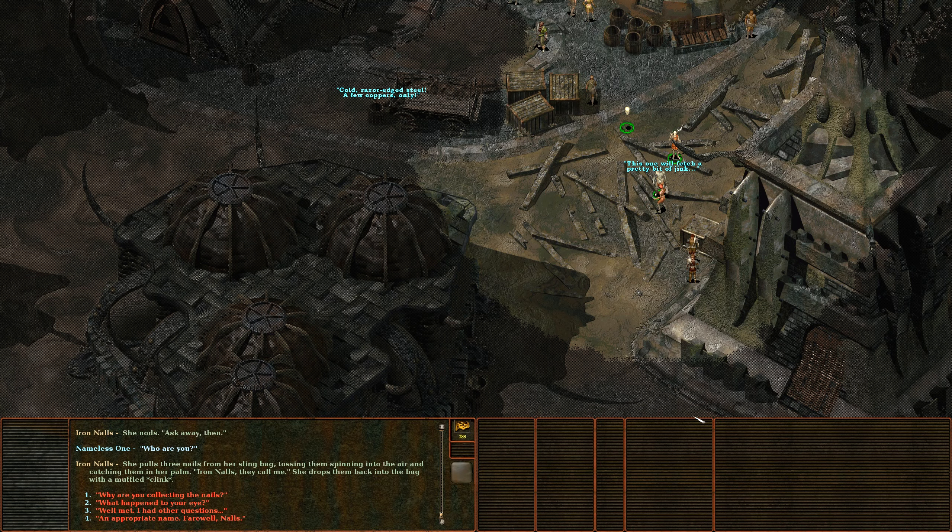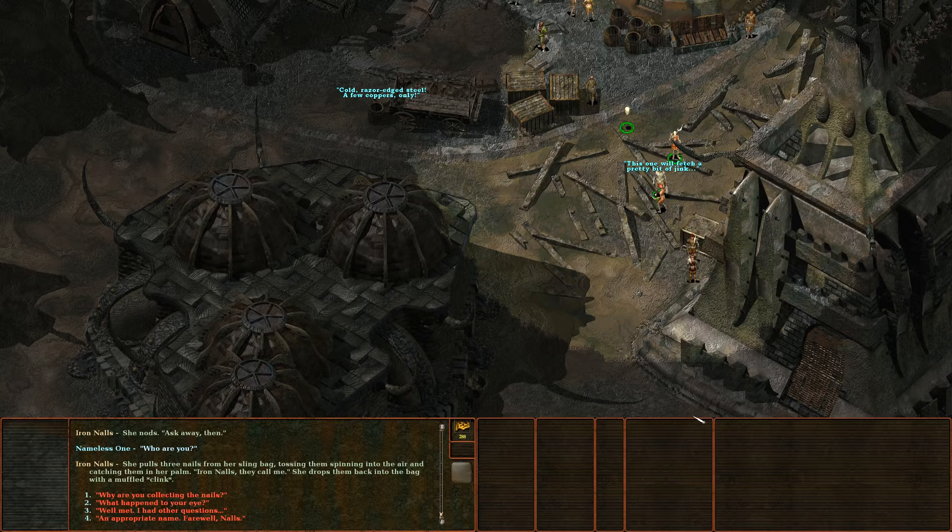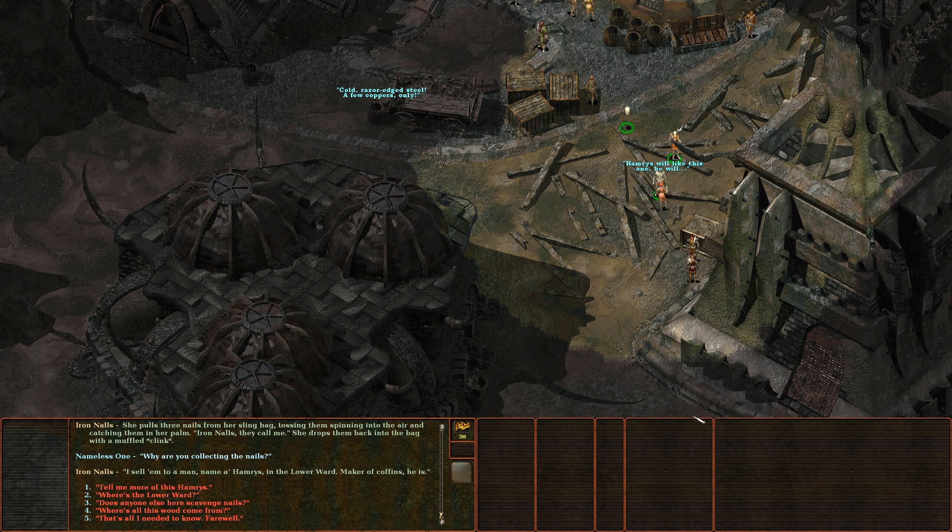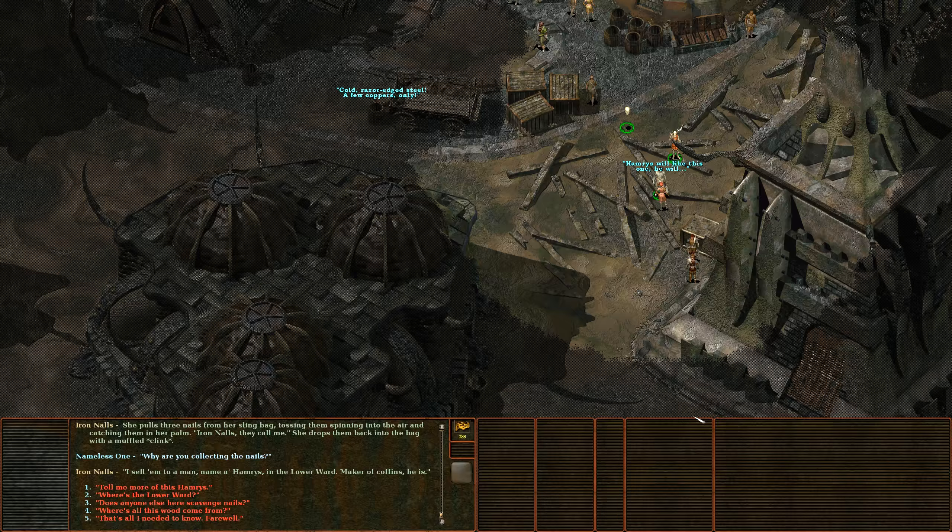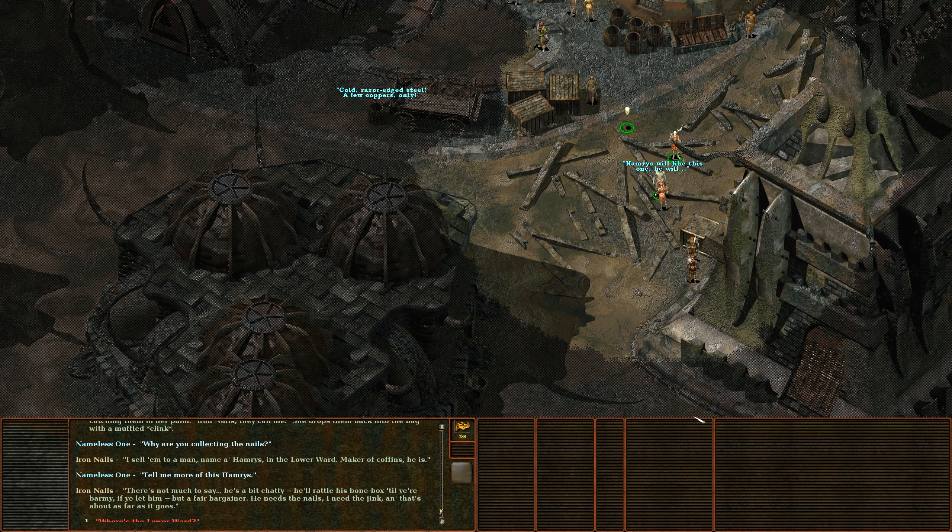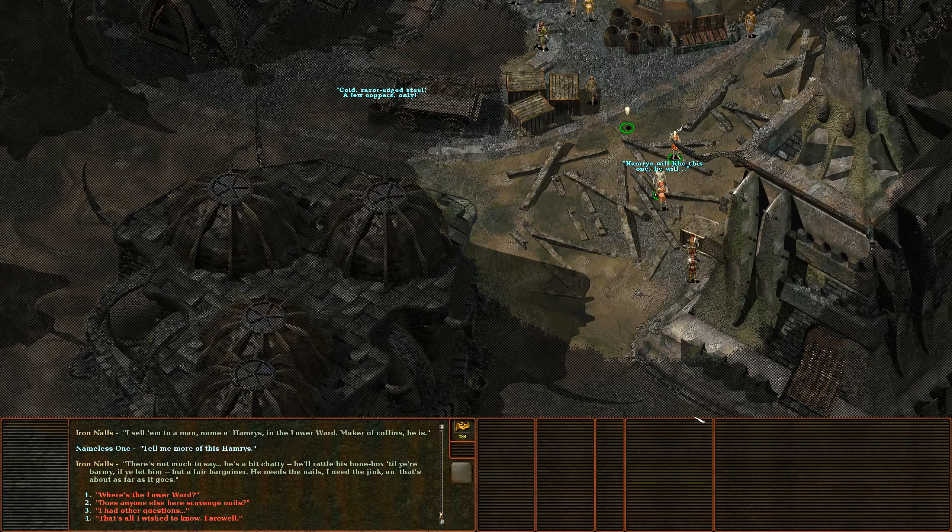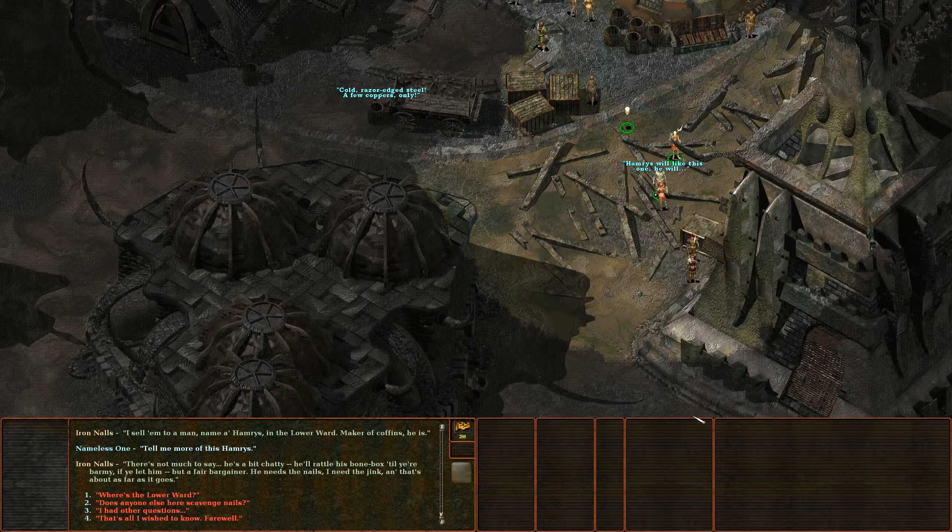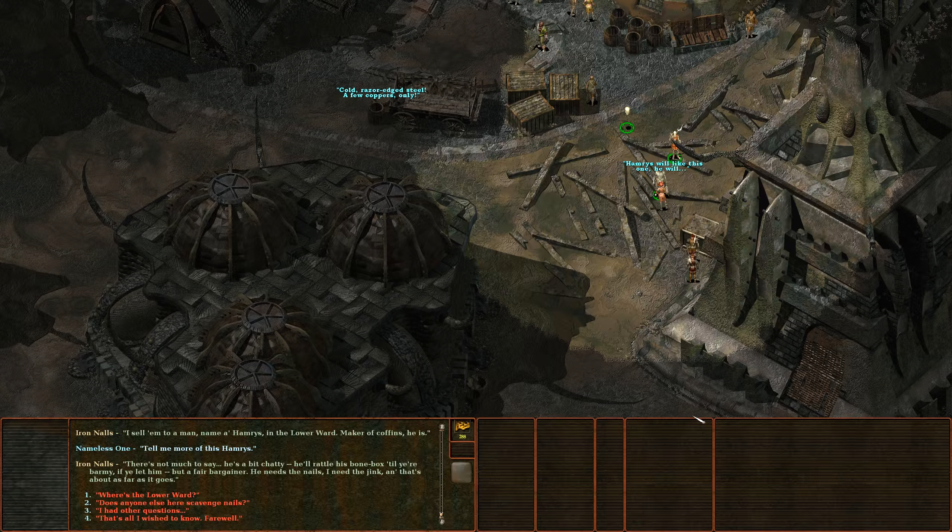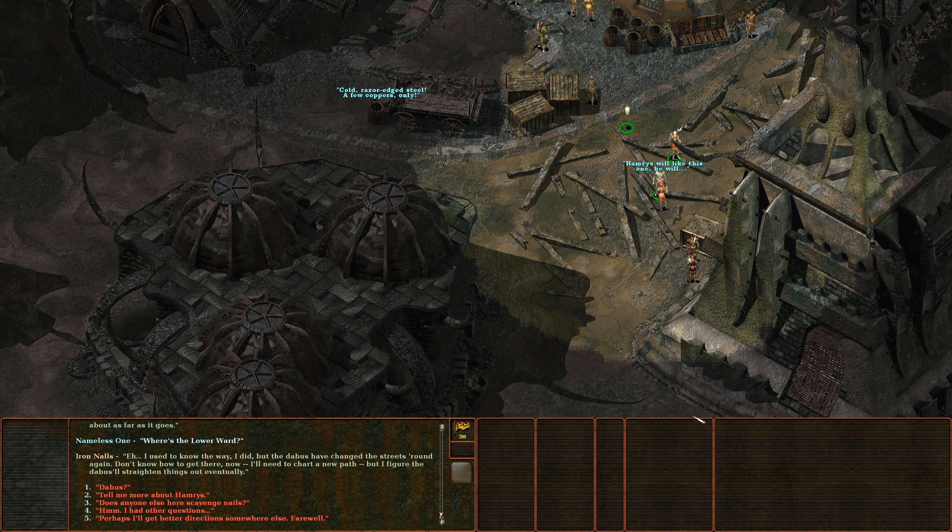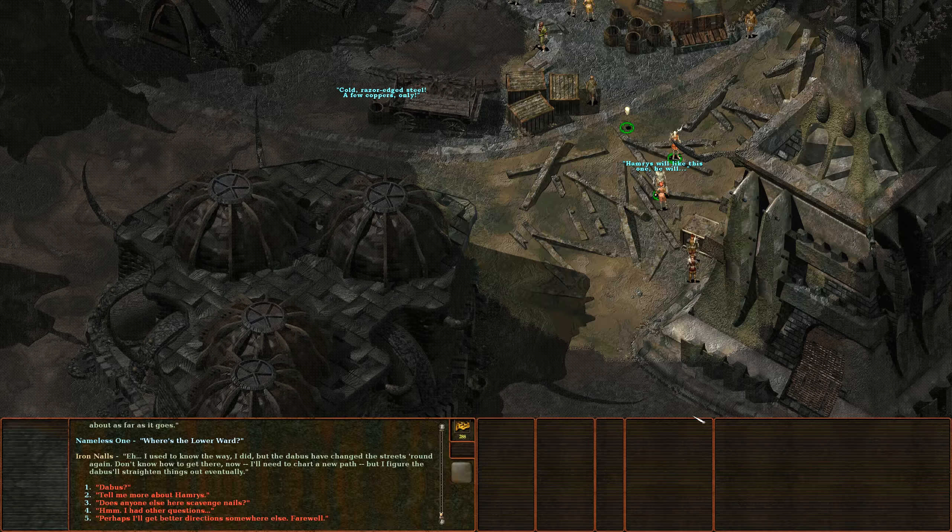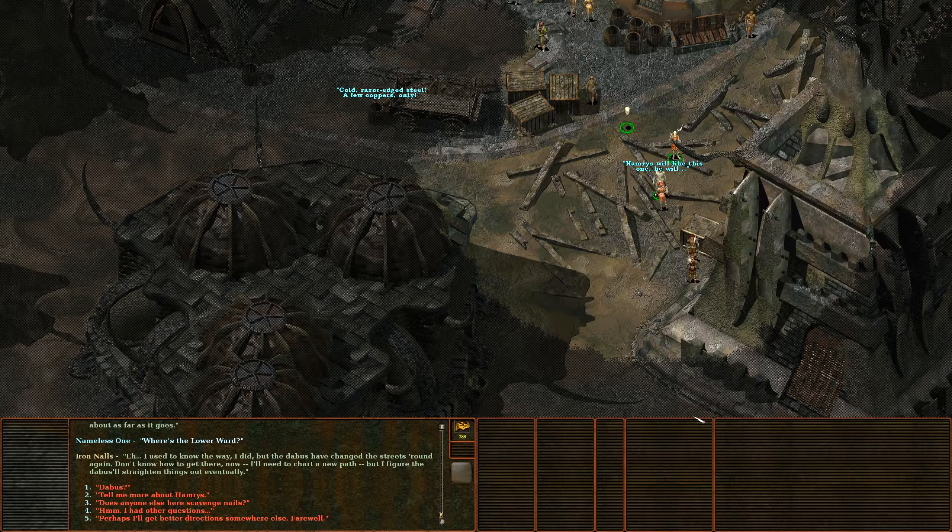Why are you collecting the nails? I sell them to a man named Hamrys in the Lower Ward, maker of coffins he is. Tell me more of this Hamrys. There's not much to say, he's a bit chatty. He'll rattle his bone box to your barmy if you let him, but a fair bargainer. He needs the nails, I need the jink, and that's about as far as it goes. Where is this Lower Ward? I used to know the way I did but the Dabus have changed the streets round again. Don't know how to get there now. I need to chart a new path but I figure the Dabus will straighten things out eventually.